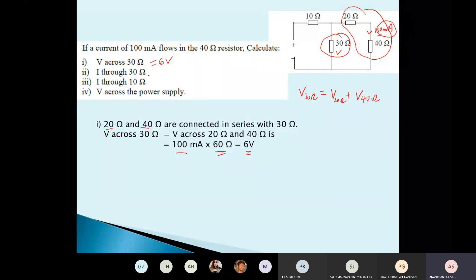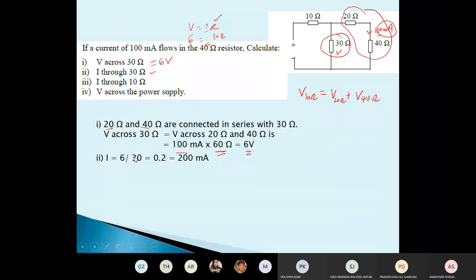To find the current through the 30-ohm resistor: V = IR, you know the voltage is 6 volts and the resistance is 30 ohms, so I = 6/30 = 0.2 ampere = 200 milliamperes. Now using Kirchhoff's first law, the current through the 10-ohm equals 100 mA + 200 mA = 300 milliamperes.